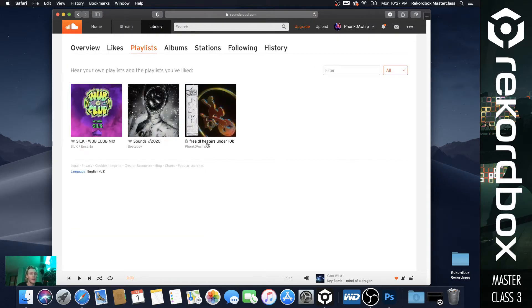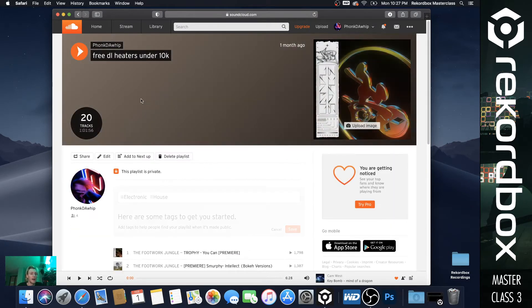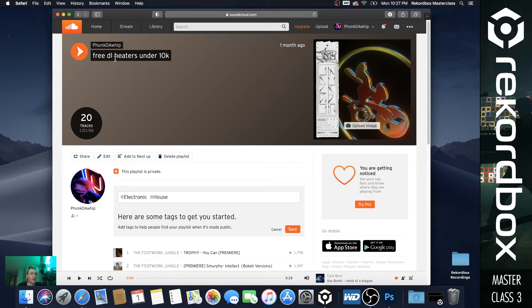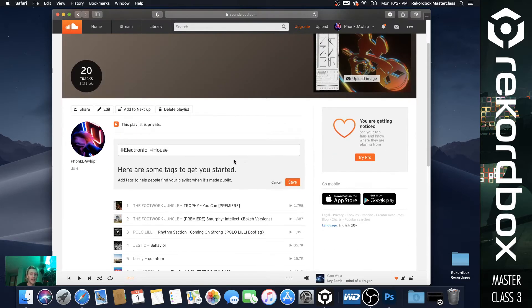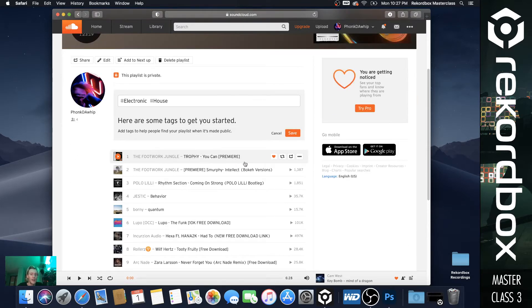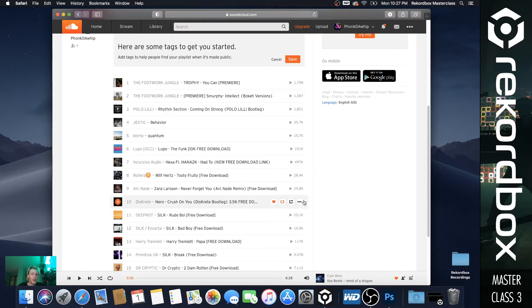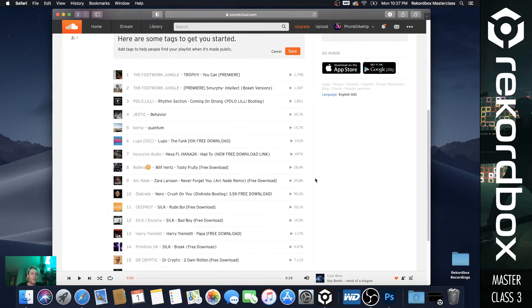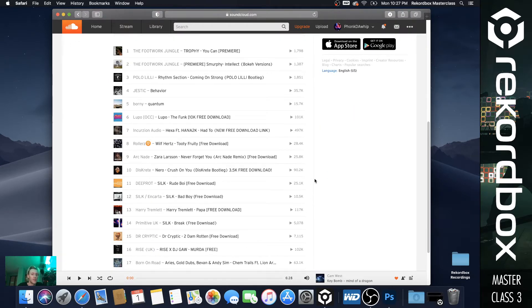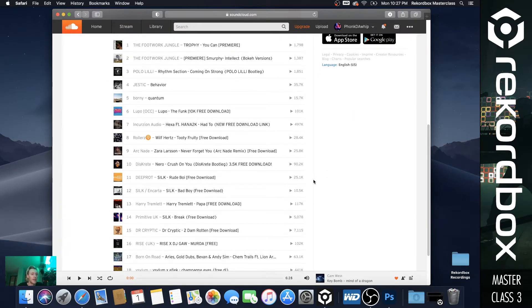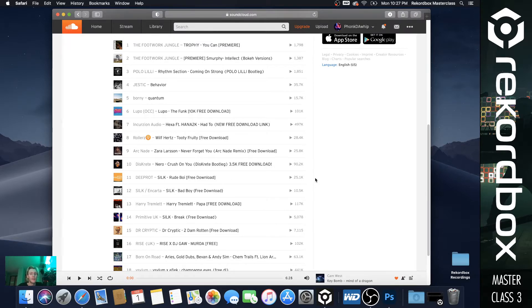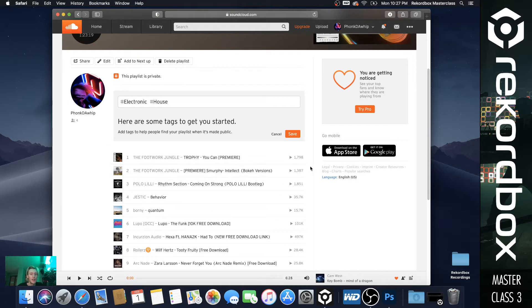So the place I'm going to be sharing for you guys is this one right here. So free download heaters under 10k. So when I added these, they all had under 10k plays. It's been a little bit, but as songs gained popularity, they get more views, which I mean is awesome for the artist itself, but I like to find gems like this one right here that has 1.8k plays total.